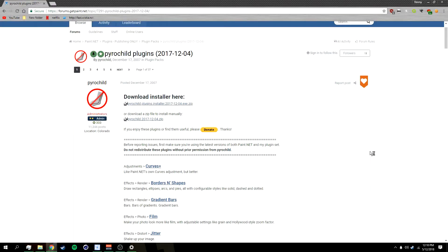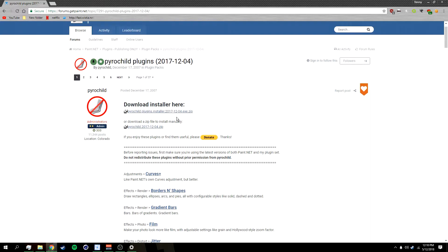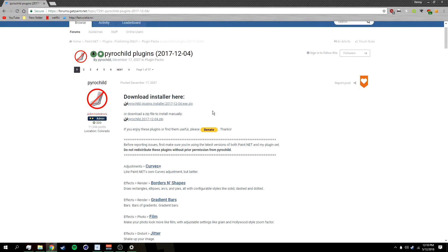In this video I'll be showing you guys how to install paint.net plugins. First, what you want to do is look for a plugin pack you want to install. I have Pyro Child plugins right here — this plugin pack will be in the description below if you want to check it out.